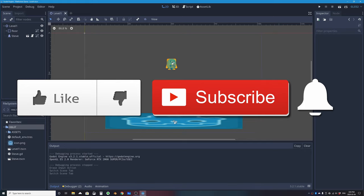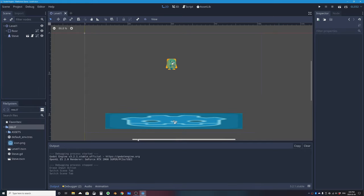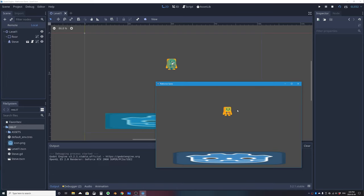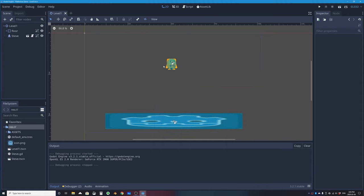We've got our main Level 1 scene open, called level1.tscn. If I press Play Scene, our game character appears and pressing the left/right arrow keys or A and D moves him left and right because we programmed it. To see the character's code, the scene is constructed in the Scene dock using nodes.